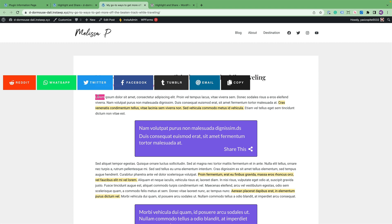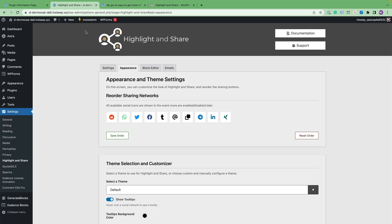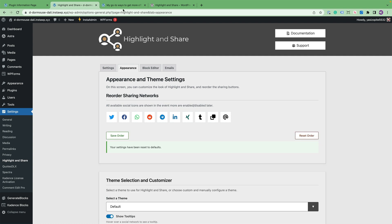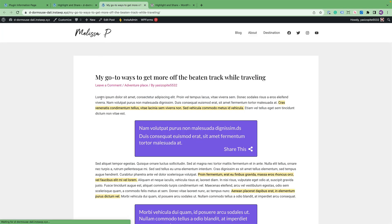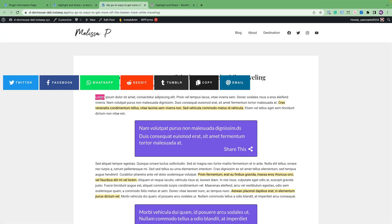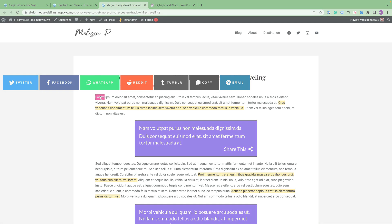So there we go. And if we ever have to just reset the order back to where it was, just click on Reset Order. Go back and refresh, and everything is back the way it was.